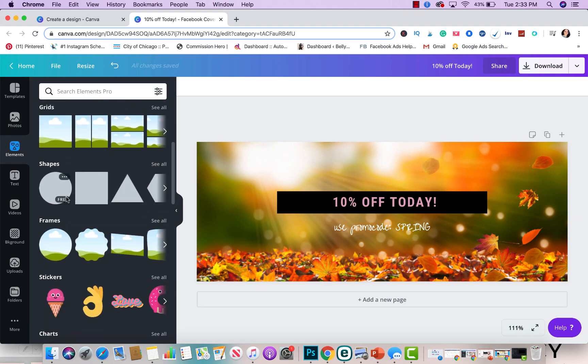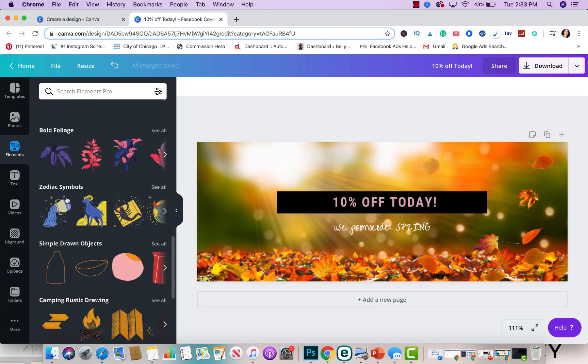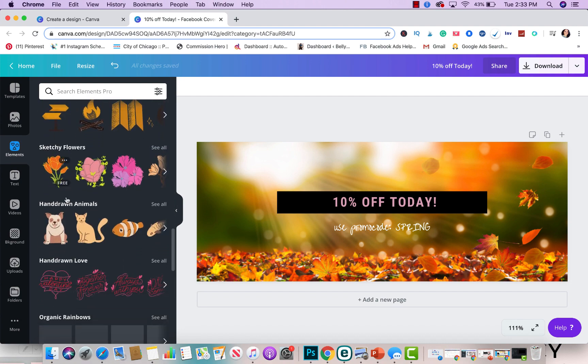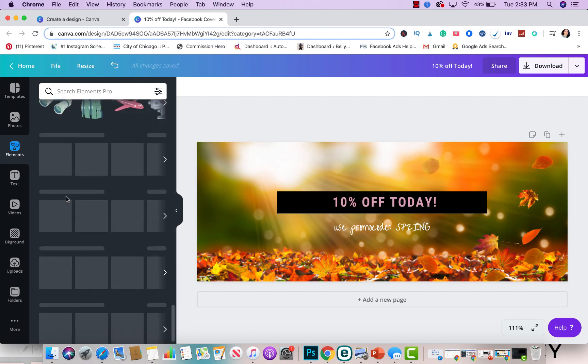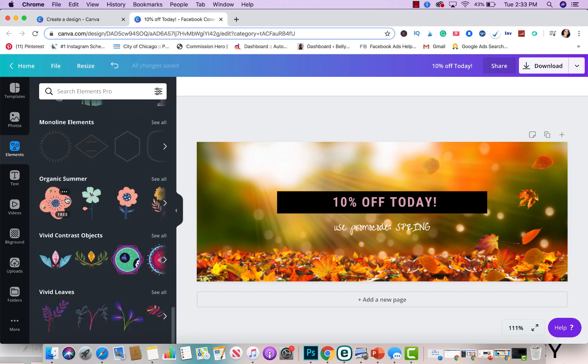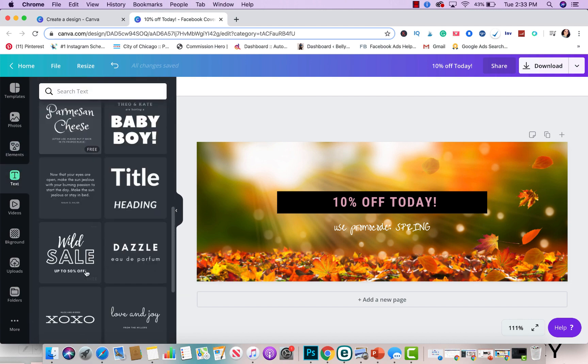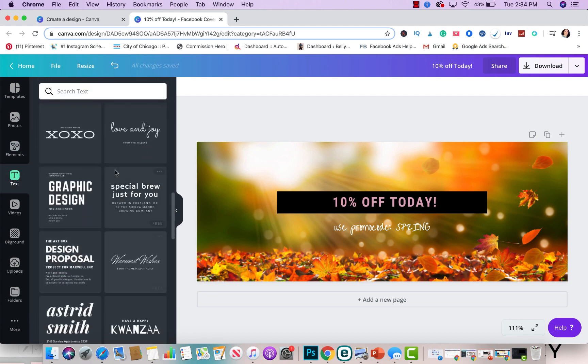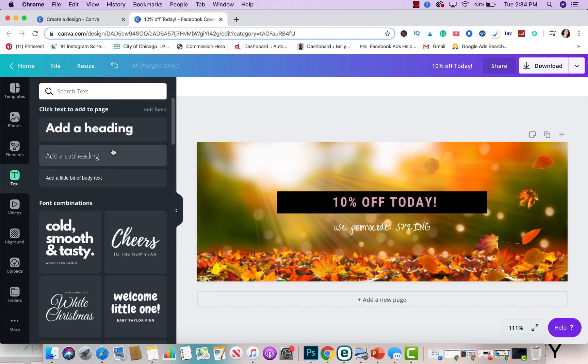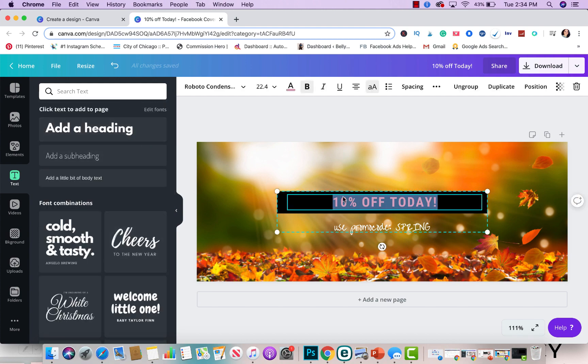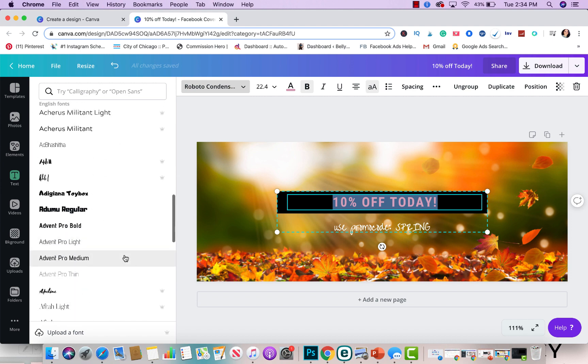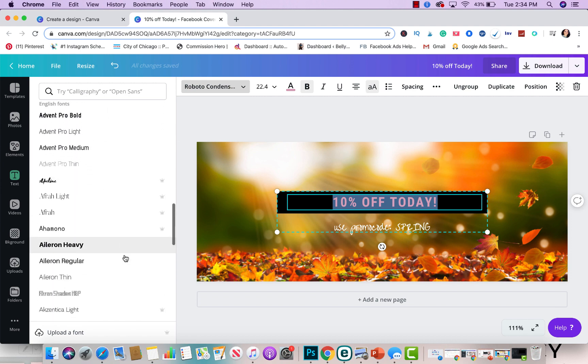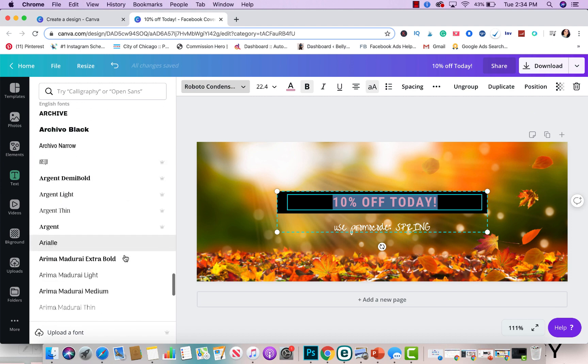But it's that simple. Look how beautiful that is. And this section here is for elements. They have different types of elements that you could add to your templates that you're creating or to the design that you're creating. Here is where you could pick text. These are pre-made text that you could use. Or you could just click here and look at the different text or different fonts that you could choose from here.